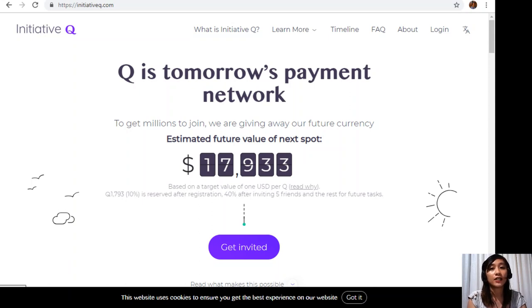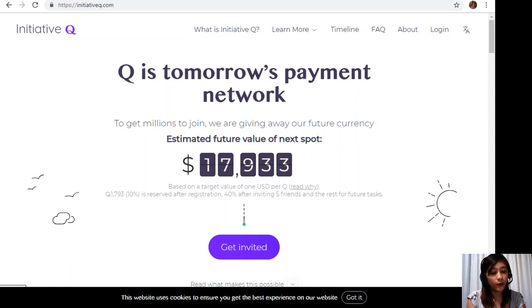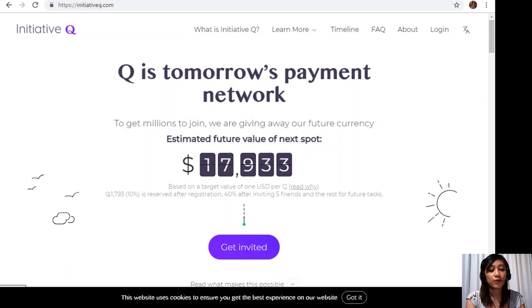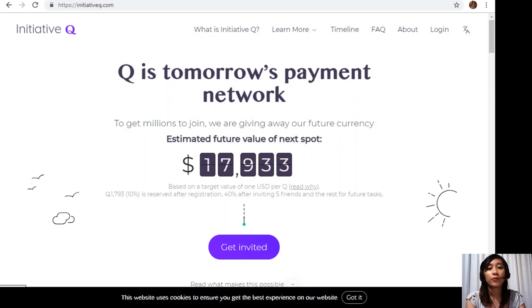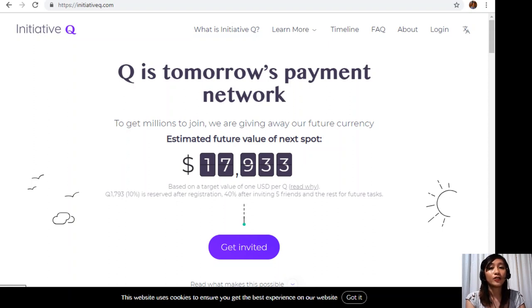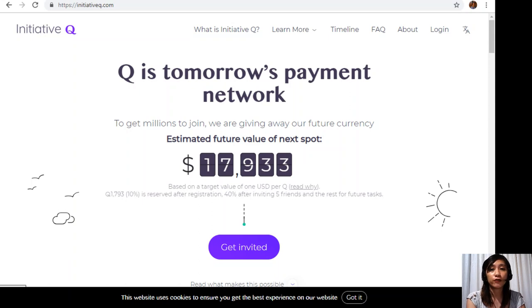This system uses its own currency called the Q and to get people to start using the system once it's ready they are allocating Qs for free to people like you who sign up now. The amount drops later as more and more people join so it's better for you to join now while it's free and it's still early.